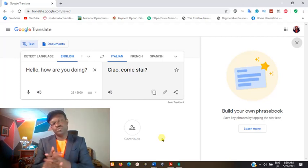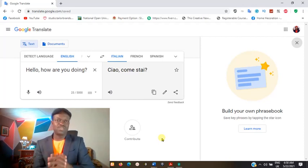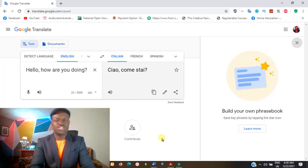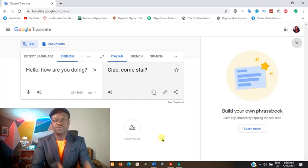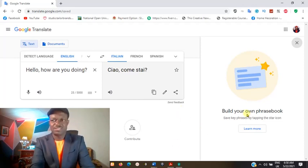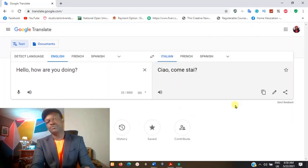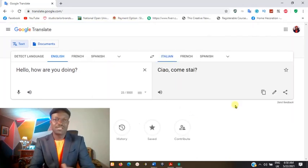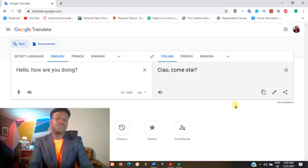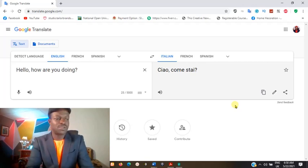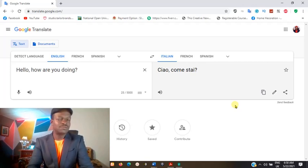This is how you use Google Translate. Just type translate.google.com and it will open this environment for you to start translating. With this, you can communicate with people of any language and the language barrier will have been reduced to the bare minimum. If you choose to learn different languages, this is how you learn the languages.